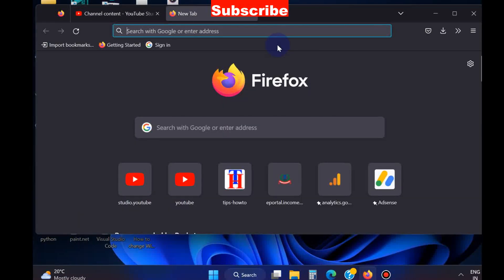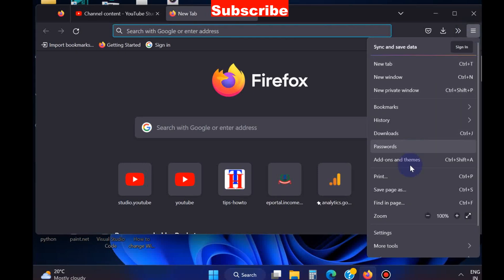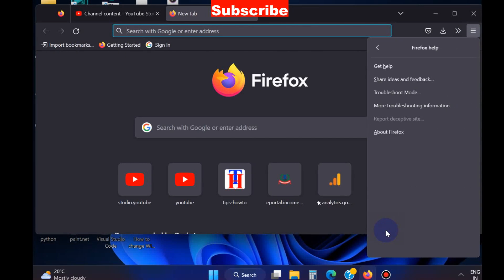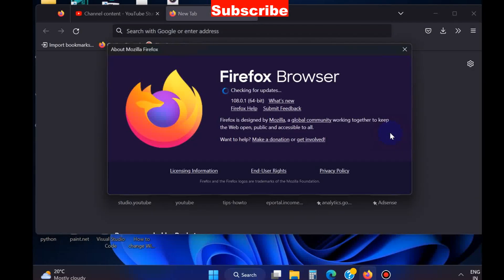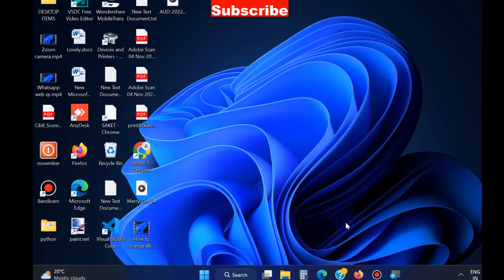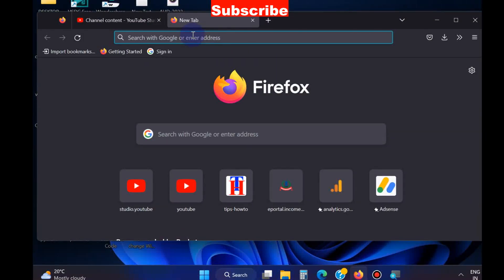Open Firefox browser, click on the right top corner three dots, choose the Help option, and thereafter choose About Firefox. If any update is available, install it and enjoy your faster browser. This is the first method.